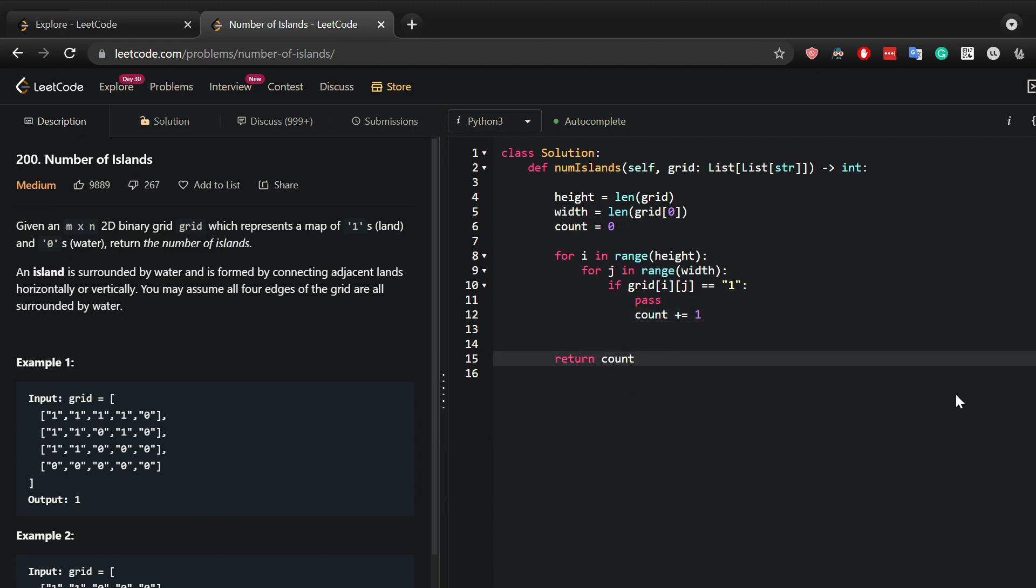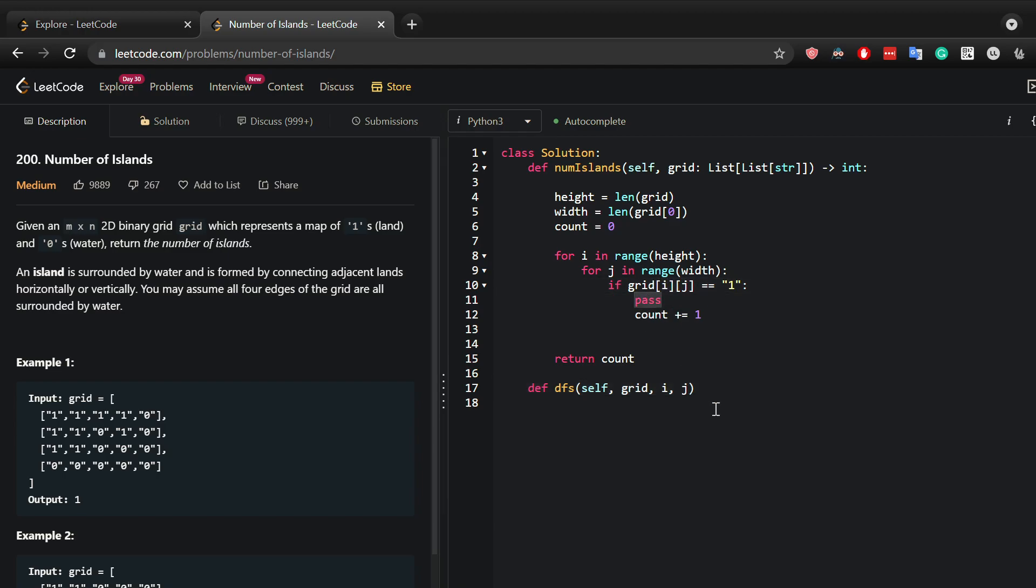So let's define our helper function and I'm just going to call it DFS. This DFS takes in the self, the grid, the i and the j. So we have the i and we have the j. If we just do it right here, it takes in the grid, the i and the j, as simple as that.